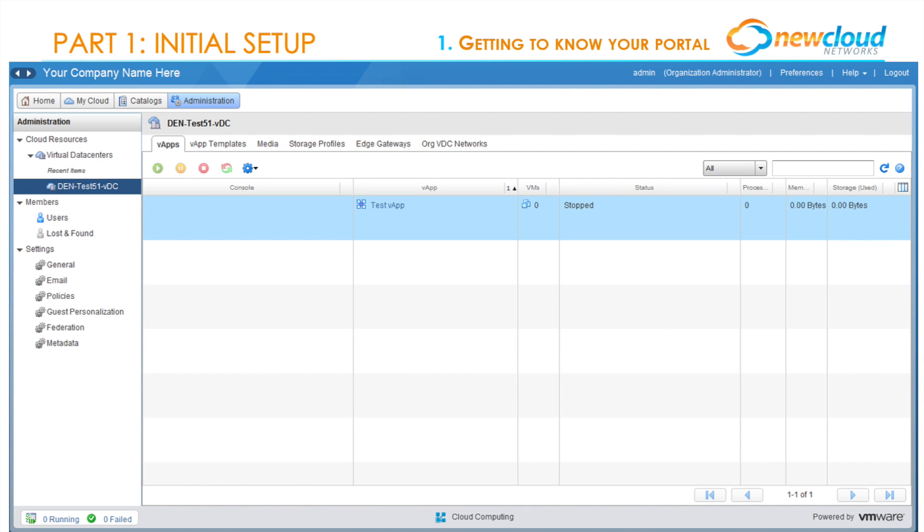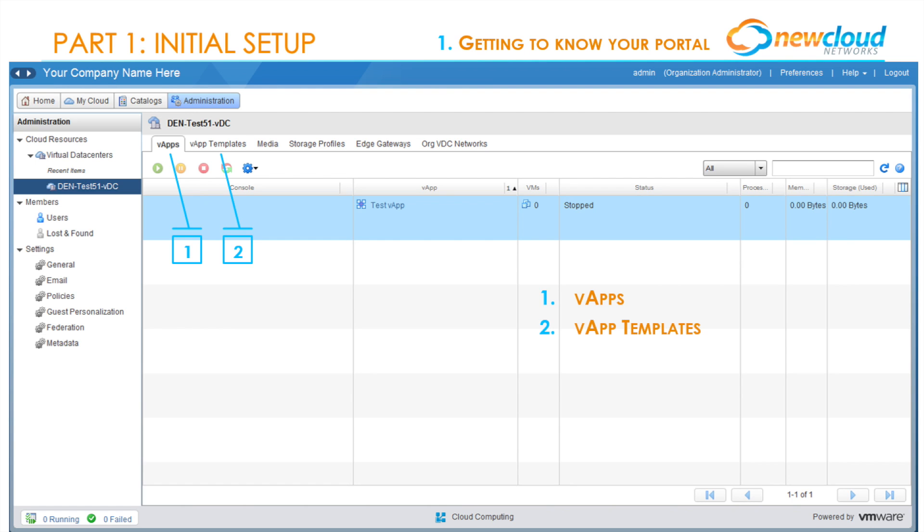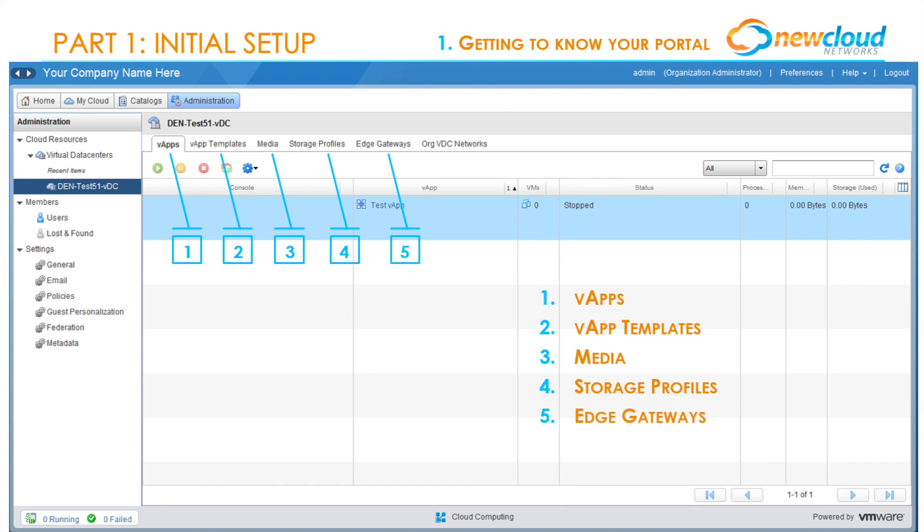A deeper dive into this section of the administration page will give us access into our specific data center. Our current demo data center is named DEN-TEST-51-VDC. In this data center screen, we see several management tabs: V apps, V app templates, media, storage profiles, edge gateways, and org VDC networks. We'll go into more detail about these tabs as we go through part one and two.